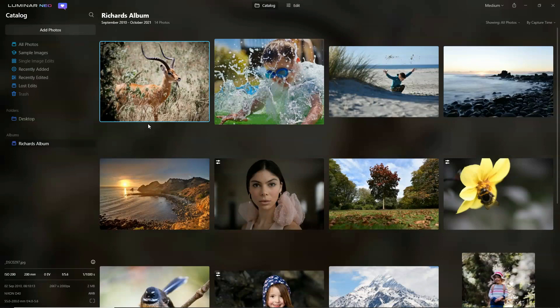Unlike its contemporaries, Luminar Neo lacks things such as keyword tagging or ranking your photos, nor does it have access to more advanced features such as face recognition or geo tagging.